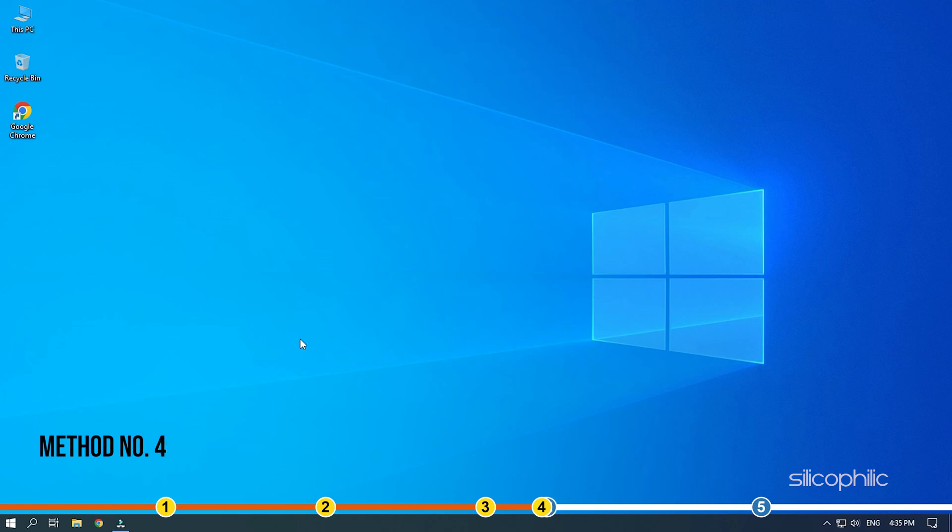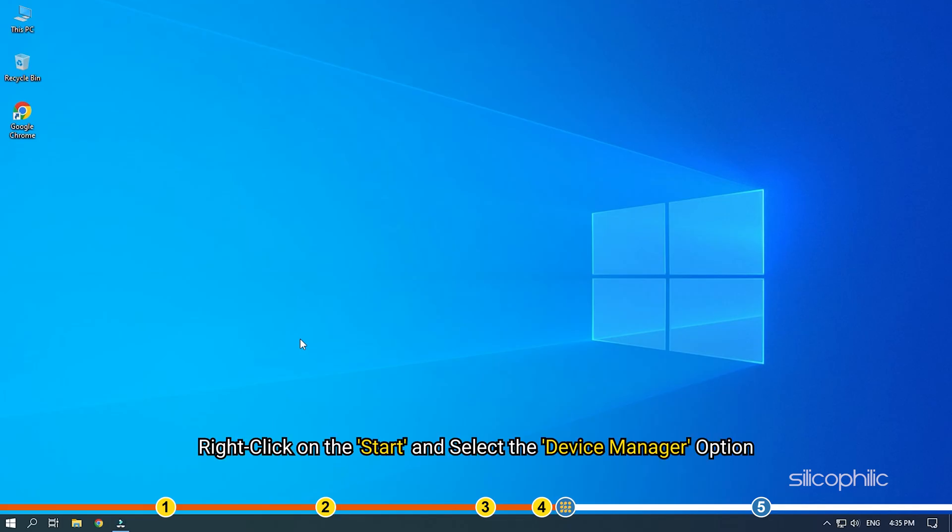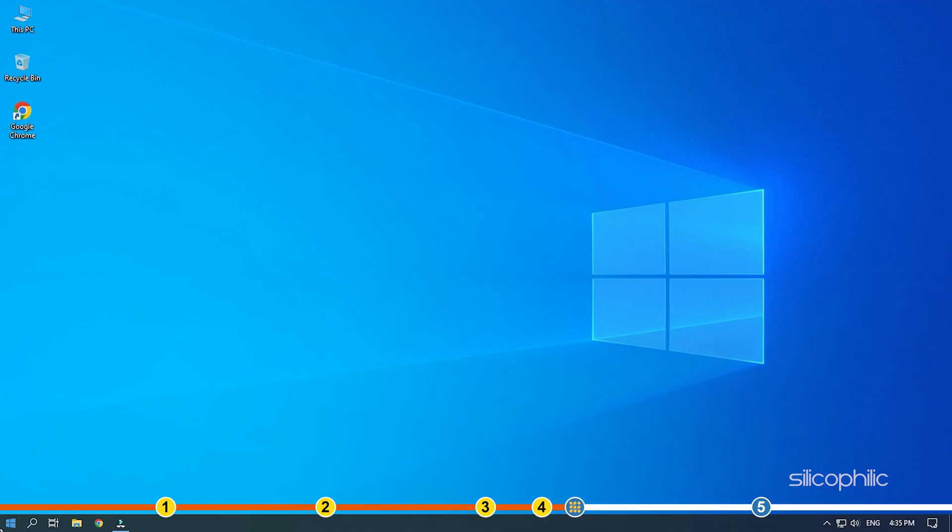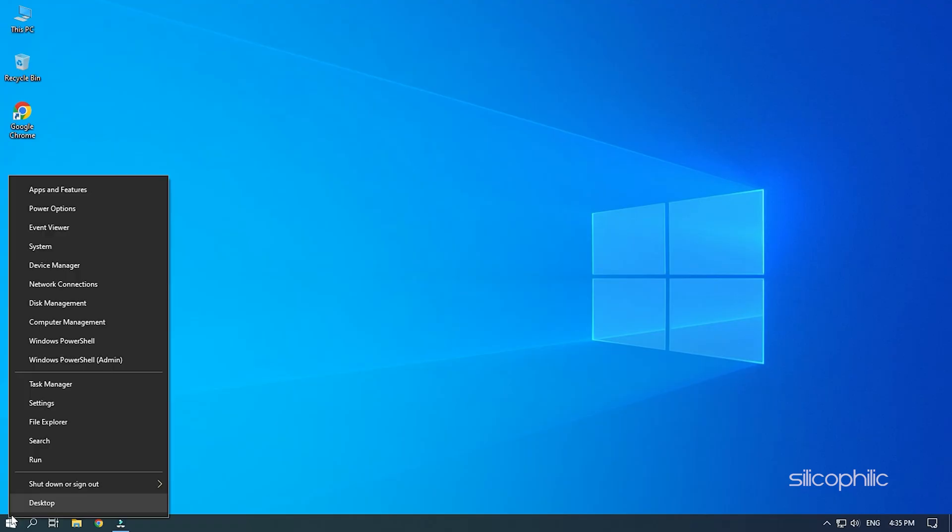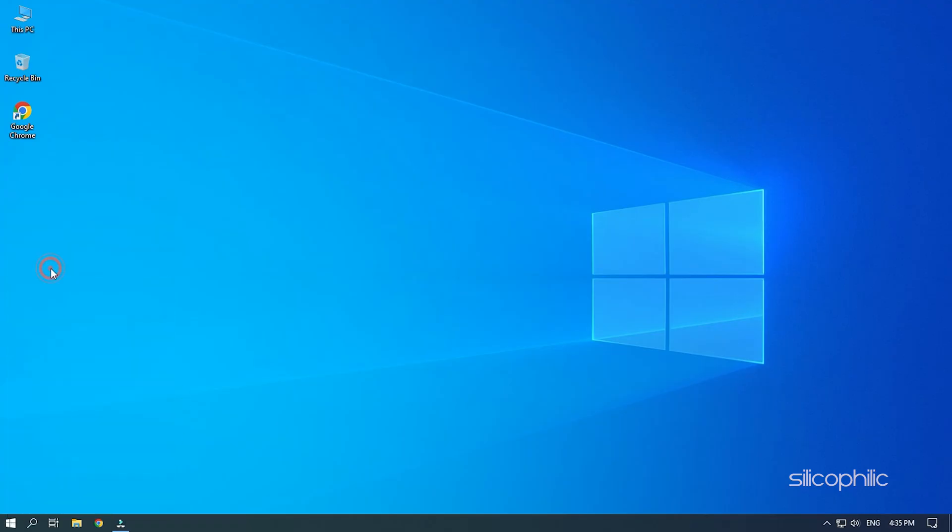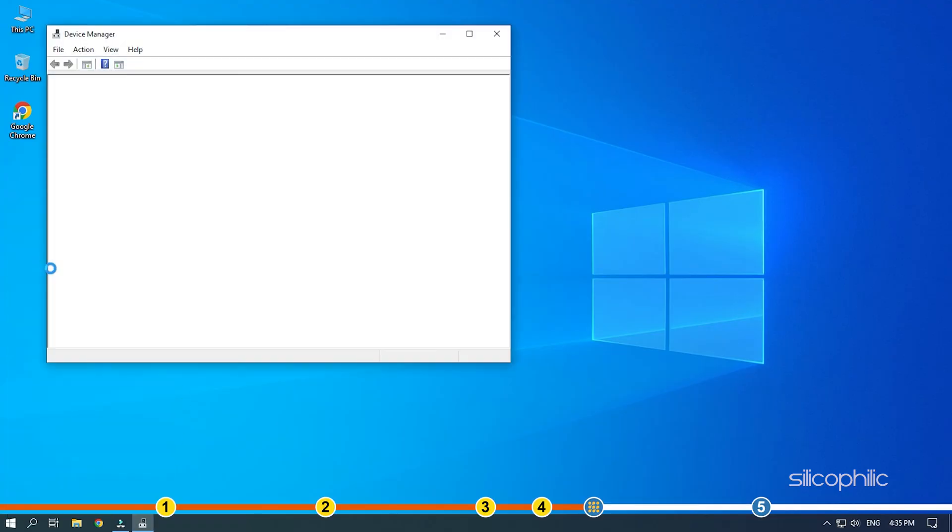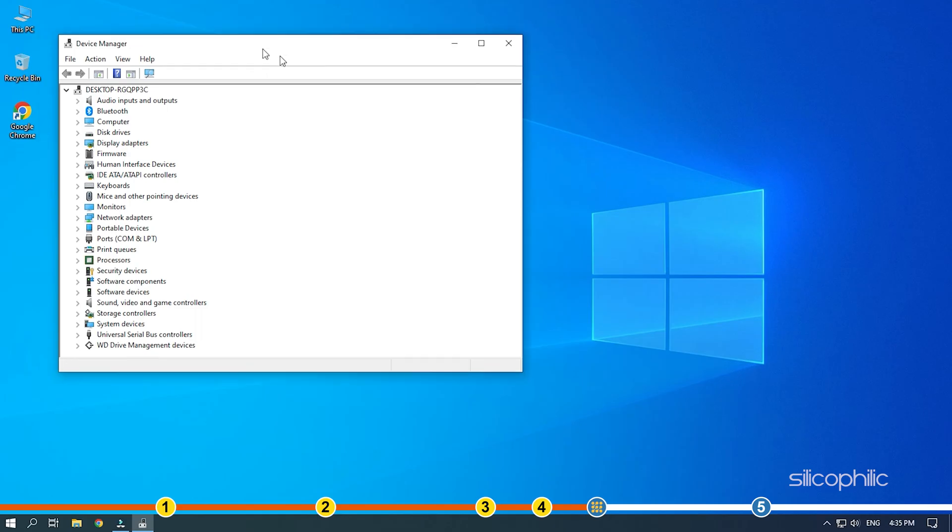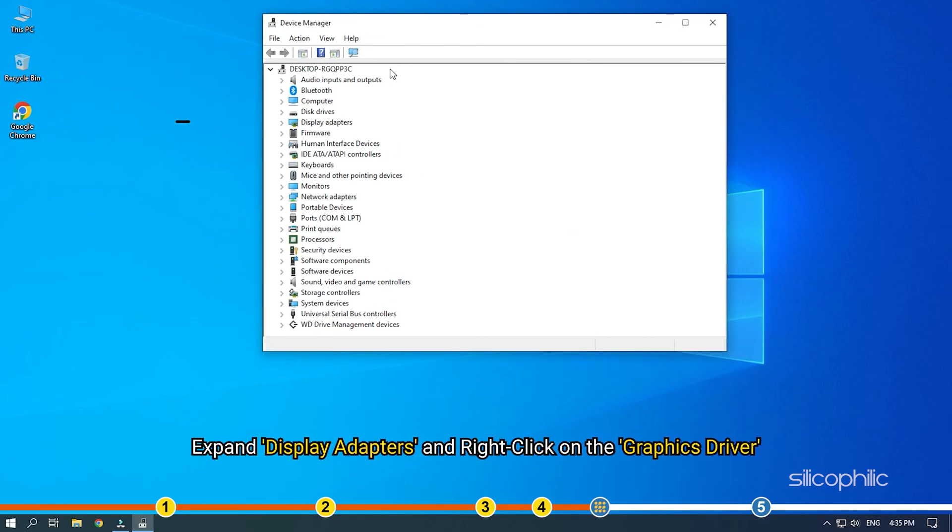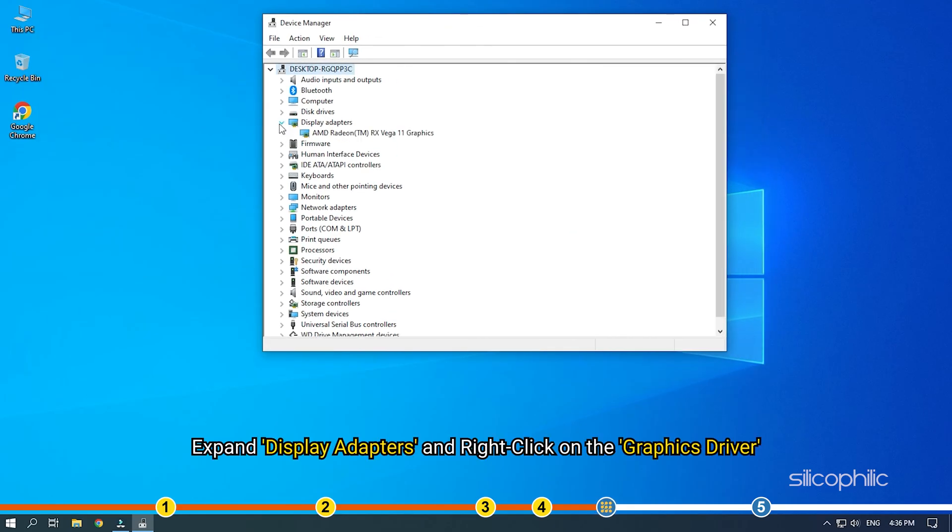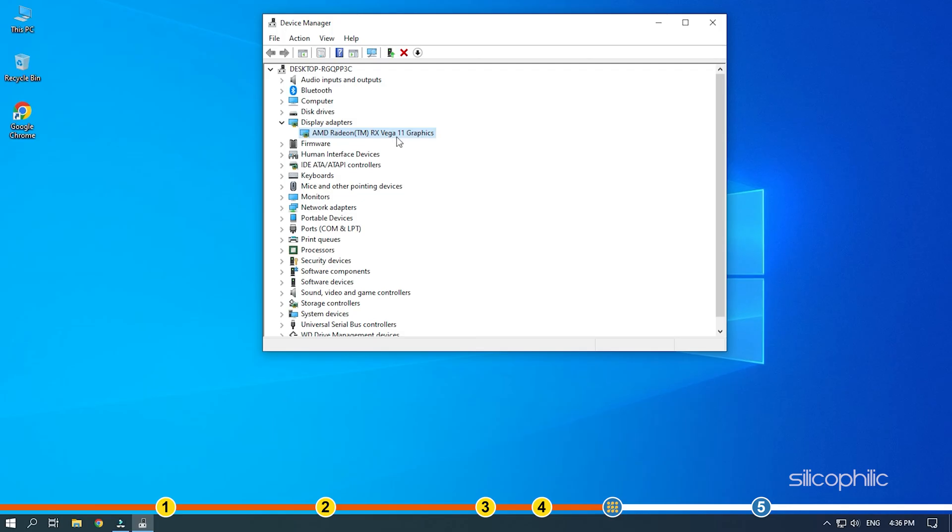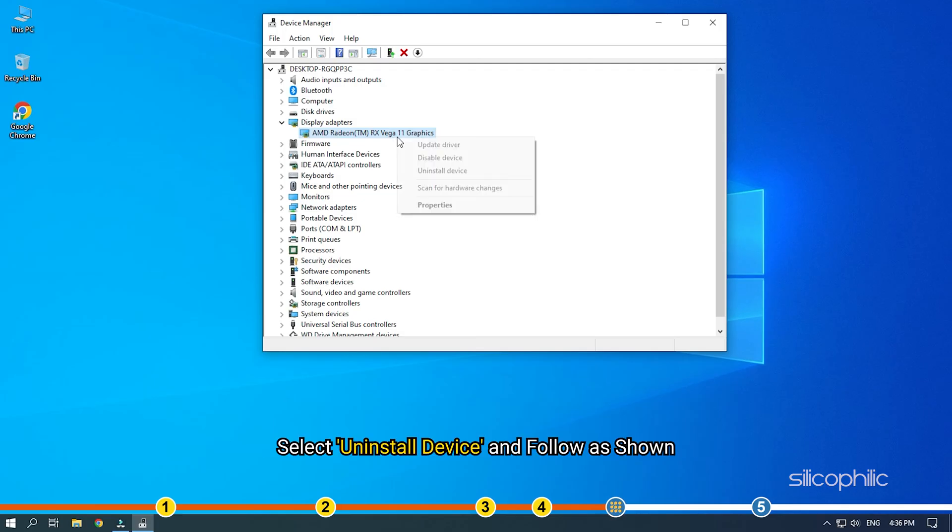Method 4. Another thing you can try is reinstalling the graphics drivers. Right-click on Start and select Device Manager. Expand Display Adapters and right-click on the Graphics Driver. Select Uninstall Device and follow as shown.